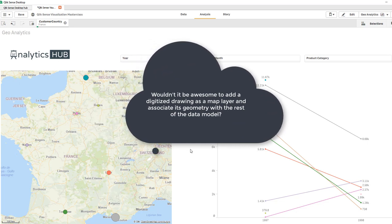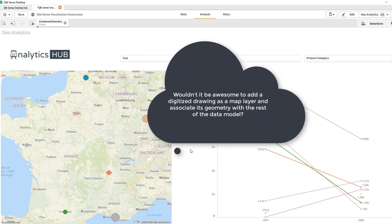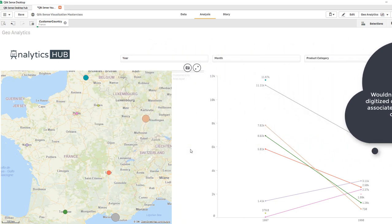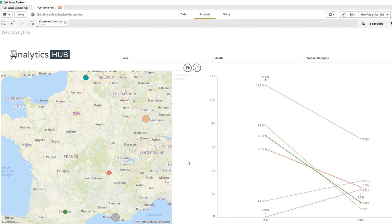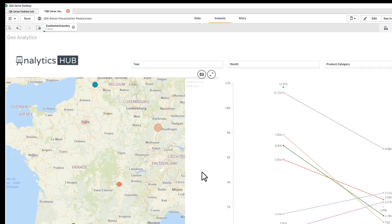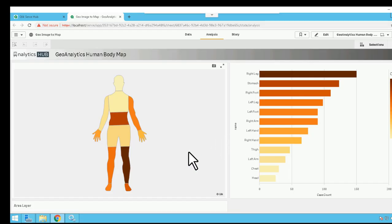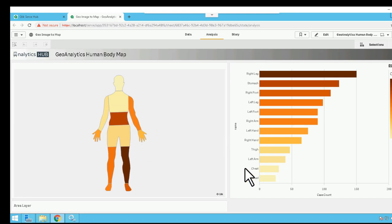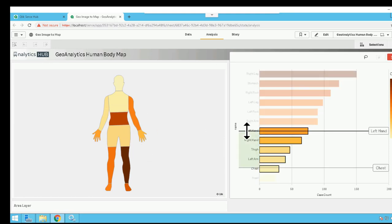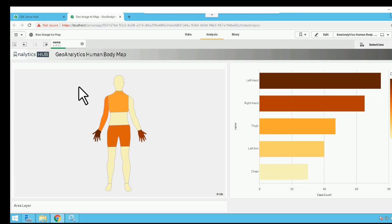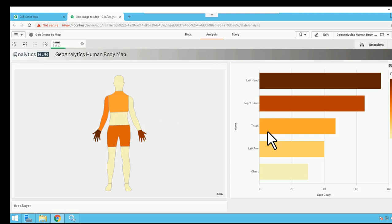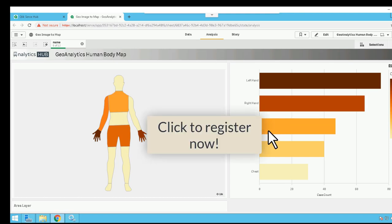But what if you want to add a digitized computer-aided drawing as a base map into your data model? Many times you need that to show, for example, a floor plan if you're in manufacturing or human body map if you are in healthcare. For instance, you want to have a body map that's clickable and associated with your data model so that when user makes selections, then the map also reflects values associated with that particular dimension.